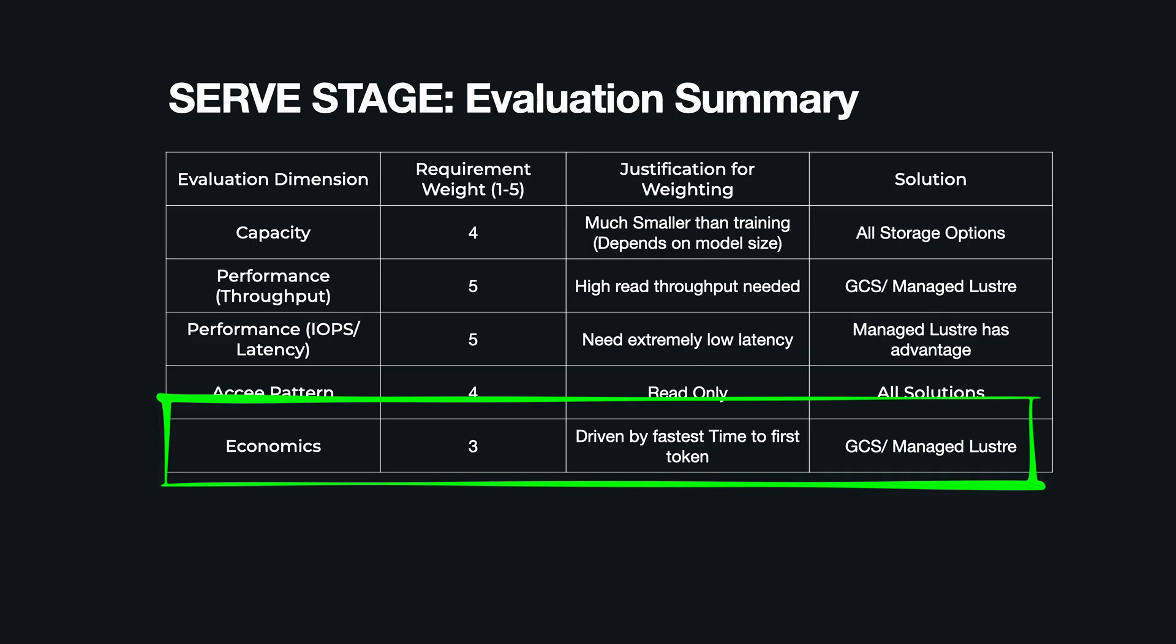So that's the serving stage. What's the biggest generative model you've ever had to deploy? What were the headaches with getting that first token out fast? I would love to hear about it in the comments.